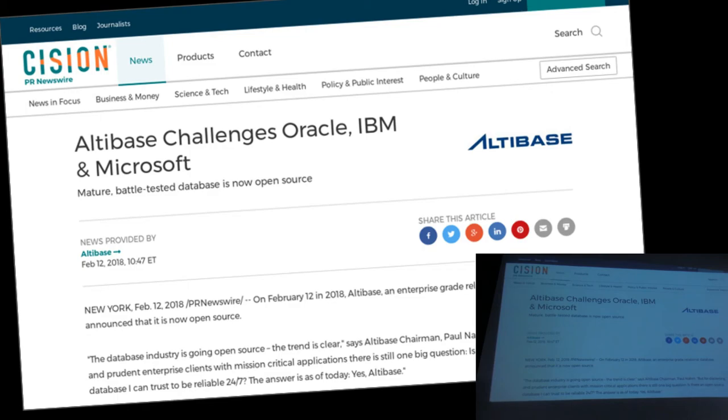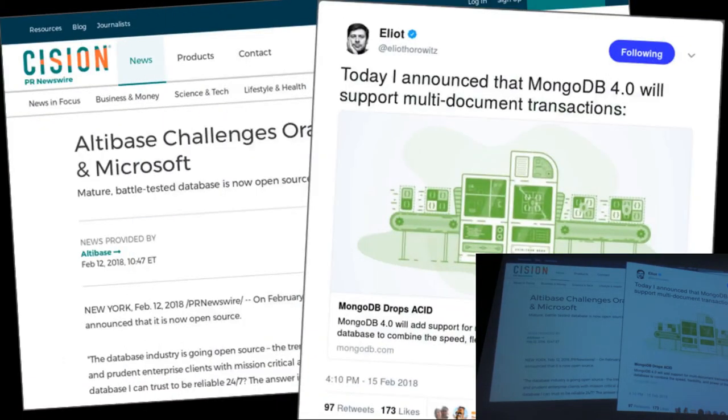And then the second thing was that MongoDB announced that they now support transactions.